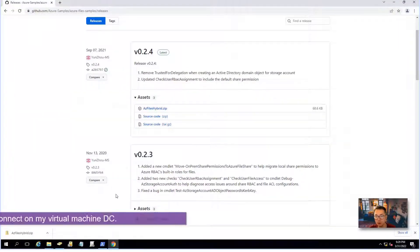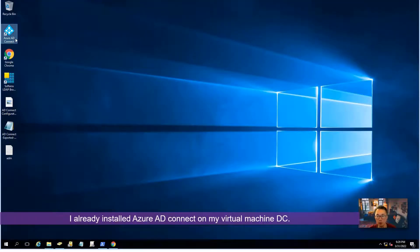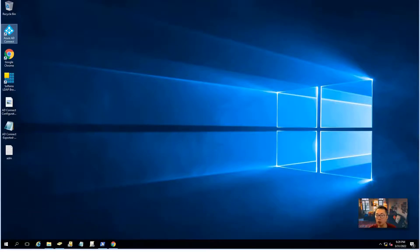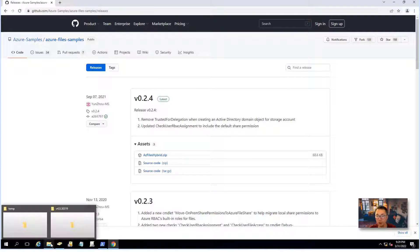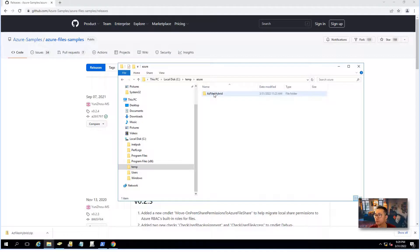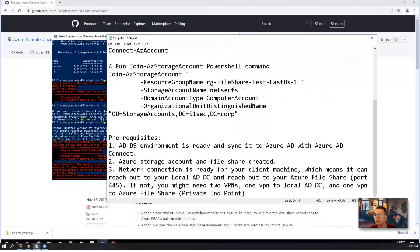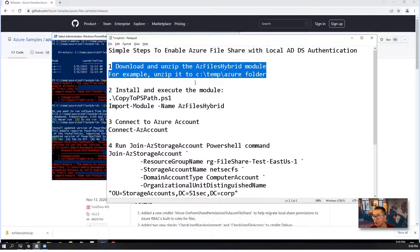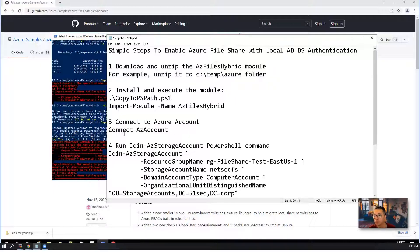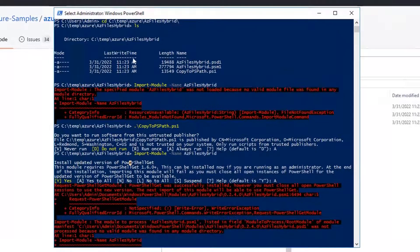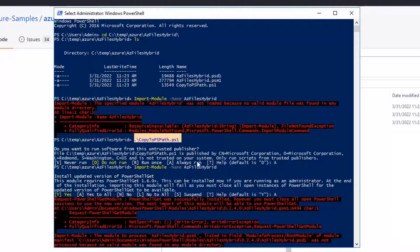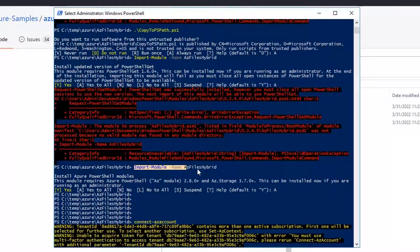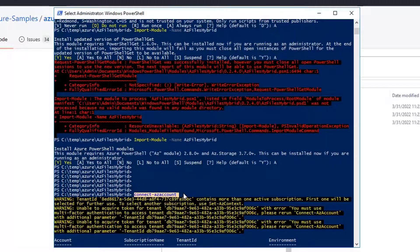This is my virtual machine, which already has Azure AD Connect installed. I'm going to directly download the Azure Files Hybrid zip file and unzip it into one of my folders. I've already finished steps 1 and 2 — downloading and unzipping the Azure Files Hybrid module, and installing and executing it. As you can see, I've already unzipped the files into this folder, run the copy to the PSPath PS1 file, imported the module, and connected to the Azure account.